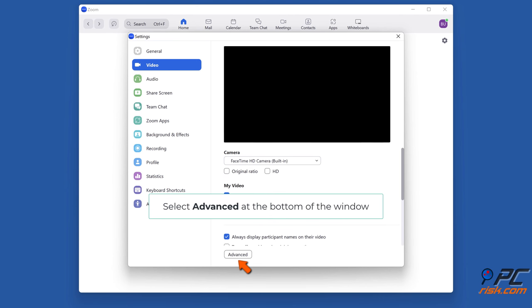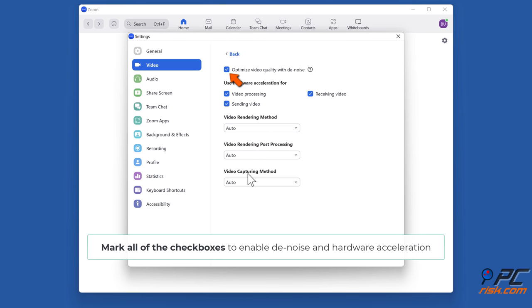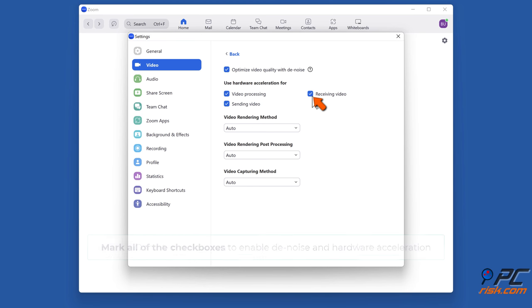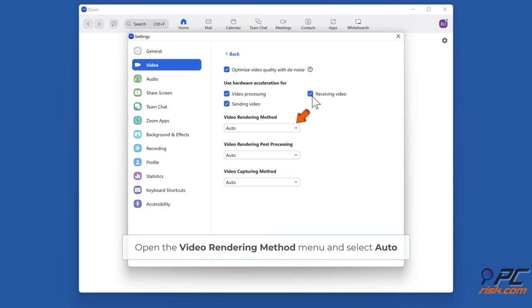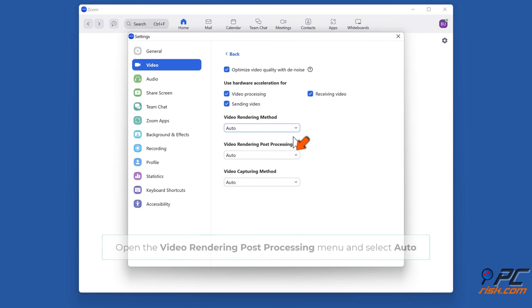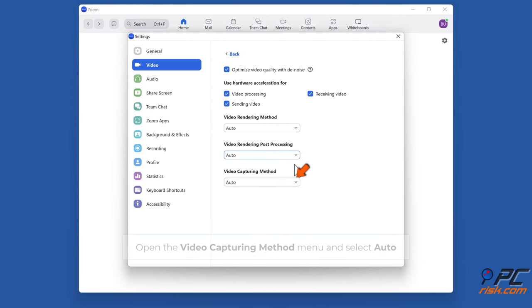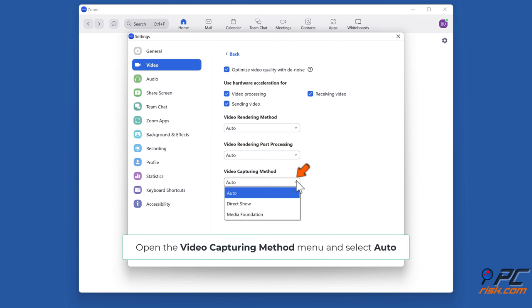Select Advanced at the bottom of the window. Mark all of the checkboxes to enable the noise and hardware acceleration. Open the Video rendering method menu and select Auto. Open the Video rendering post processing menu and select Auto. Open the Video capturing method menu and select Auto.